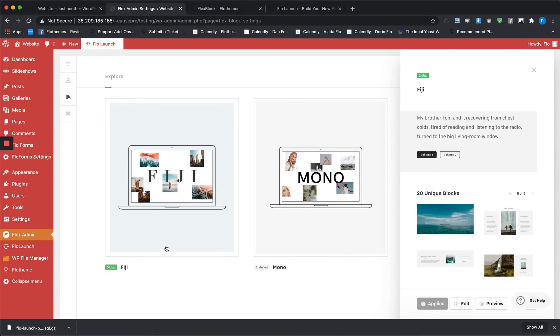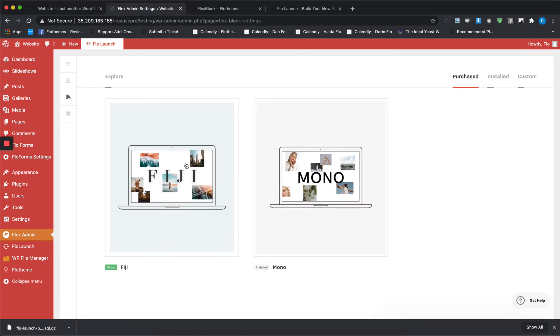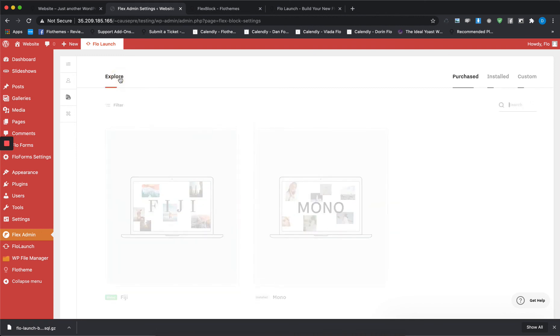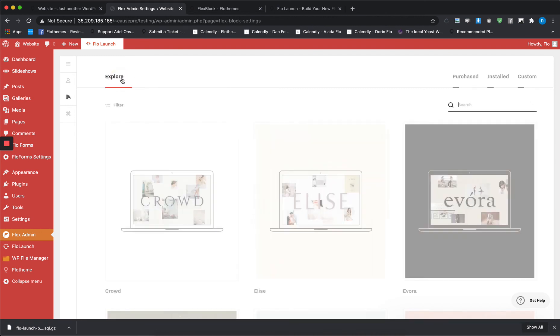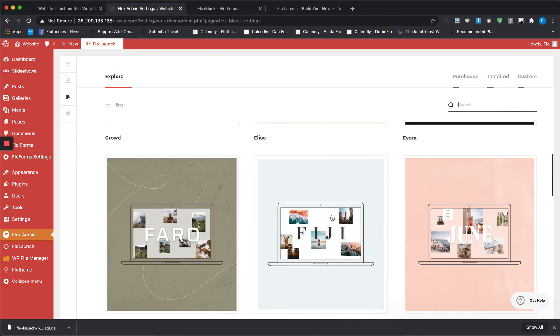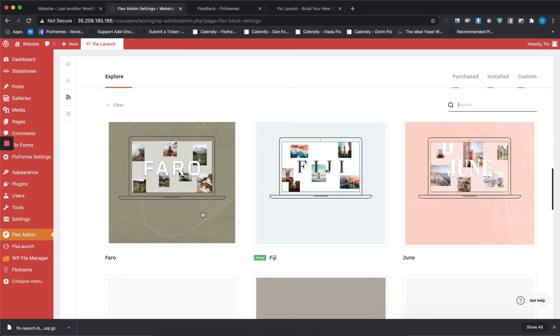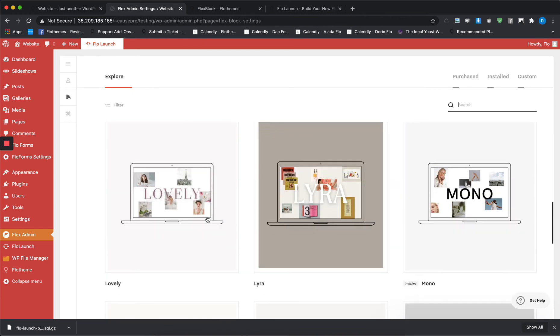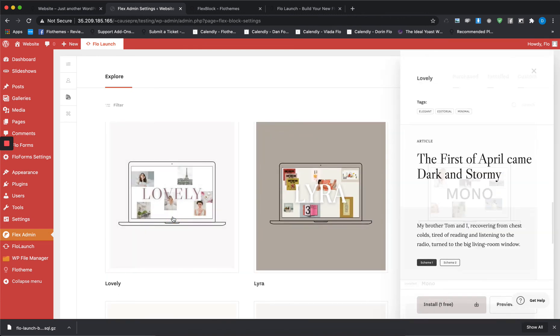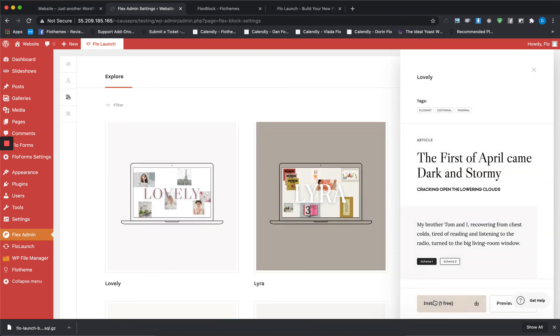You can also choose a style kit for free. In order to do that, all you have to do is just go to the Explore tab and then select the one that you want to use, for example Lovely. I will say that you can install one for free. Once you choose the one that you want to install, you won't be able to change this pick, so make sure that you choose wisely.